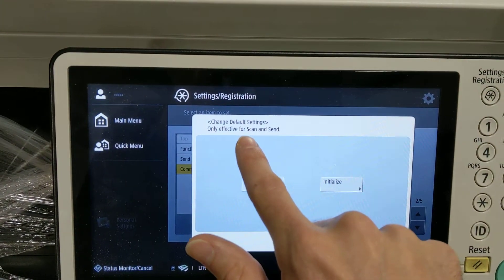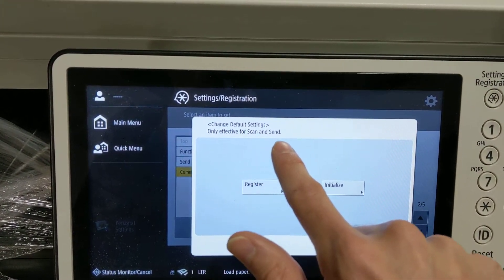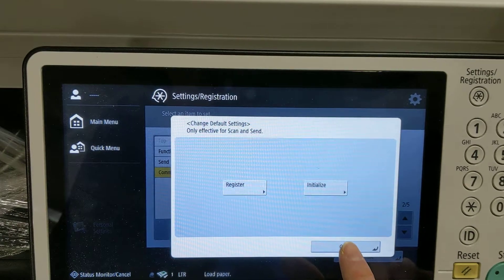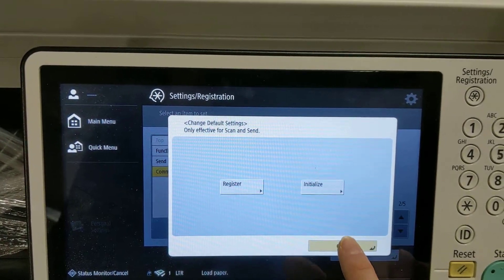And it's only effective here, so if you want to change that filename for other methods, you'll have to go to those settings.